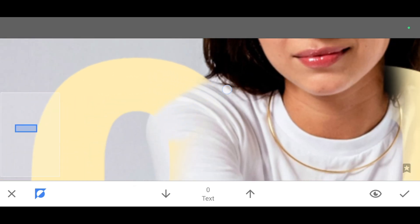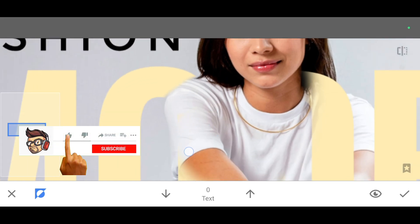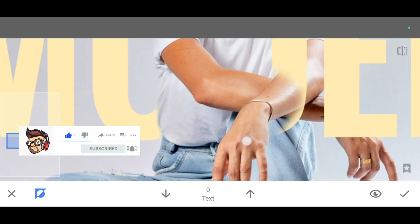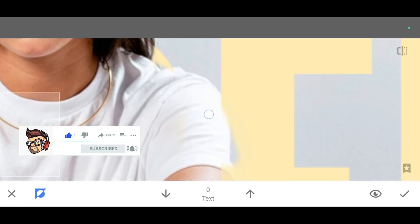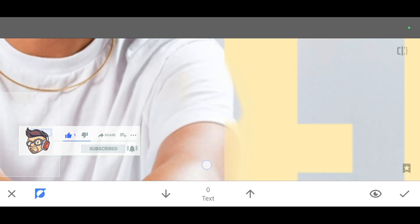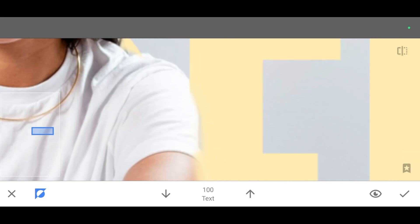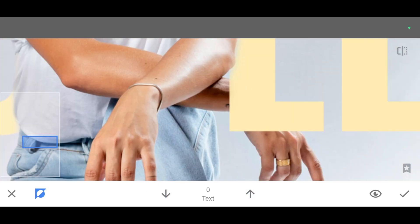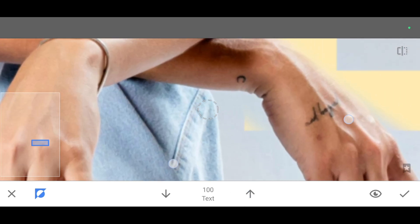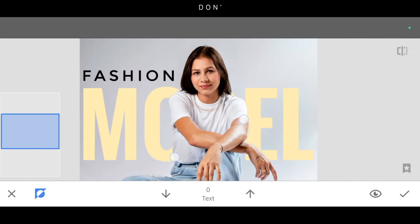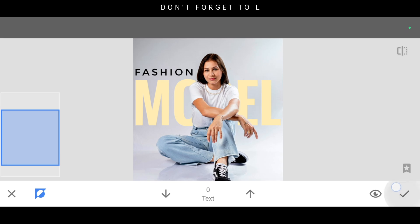Zoom the picture and erase neatly. To erase, decrease the percentage to zero. And to restore, increase the percentage — you can restore like this. Brush neatly with the right percentage. Once it's done, just click on apply.